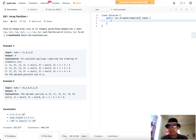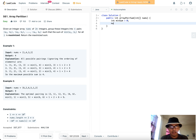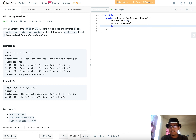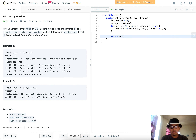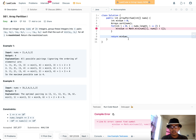Here's the basic sorting solution: initialize min_sum to zero, sort nums, then loop with i starting at zero, incrementing by two each step (i += 2), and add nums[i] to the sum each iteration — because after sorting, nums[i] is always the minimum of each adjacent pair.